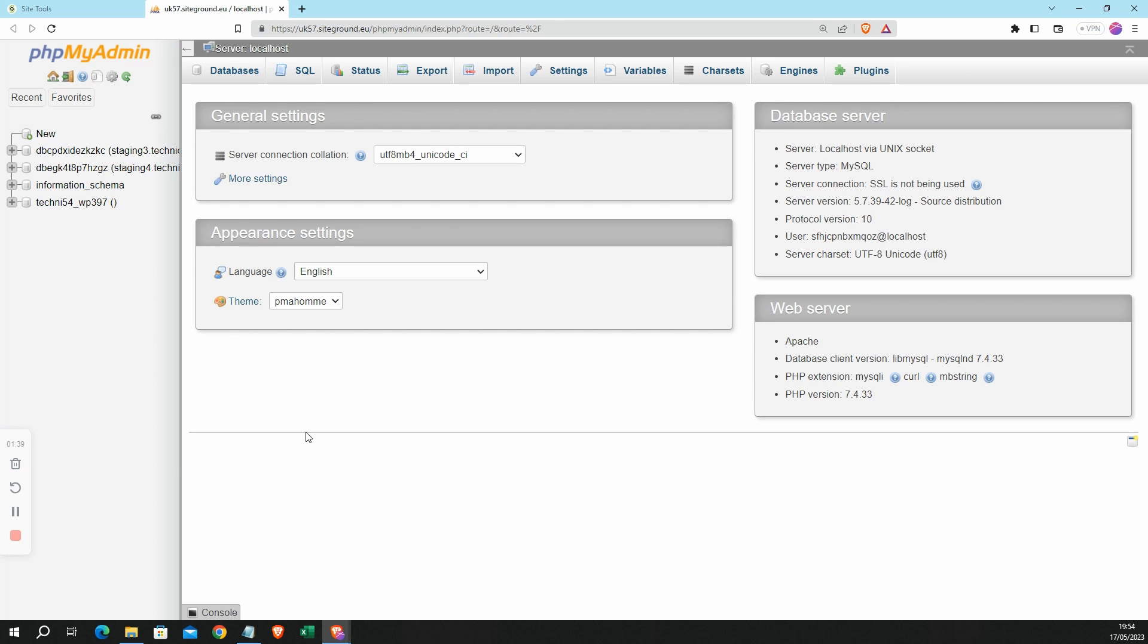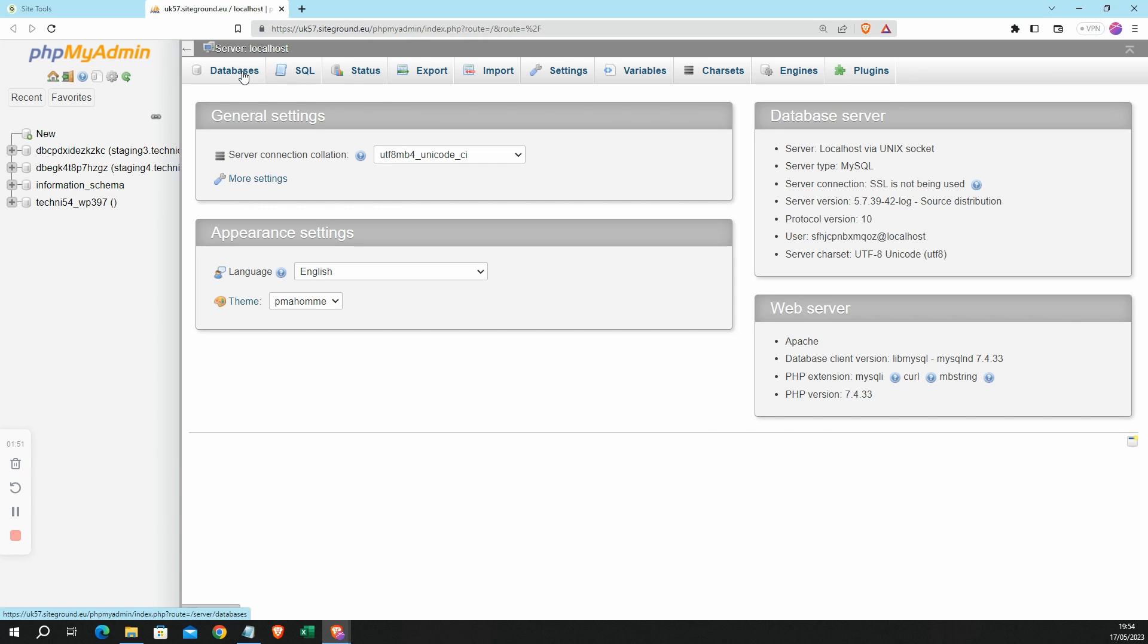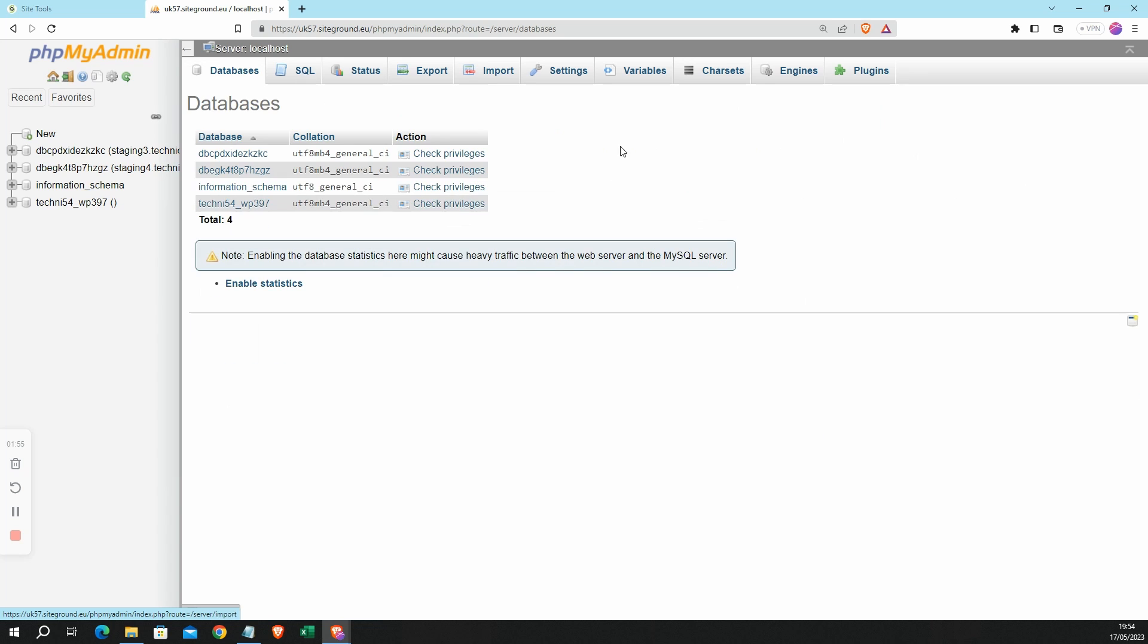So here we are in phpMyAdmin. On the left here you can see a list of databases that I have access to, and I can also get that information by clicking on Databases up here in the top menu. I want to find the database for my live or production website.